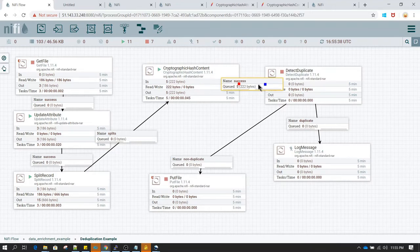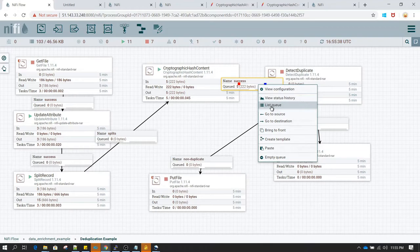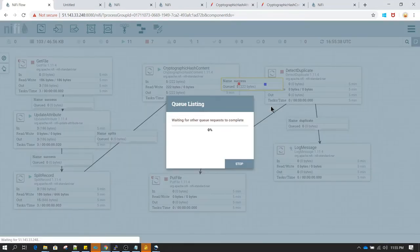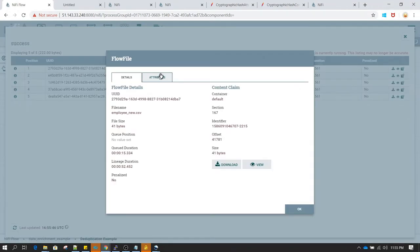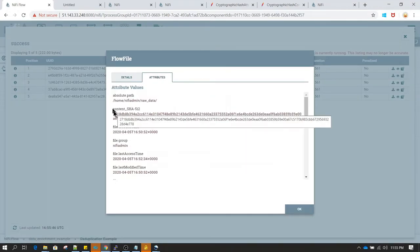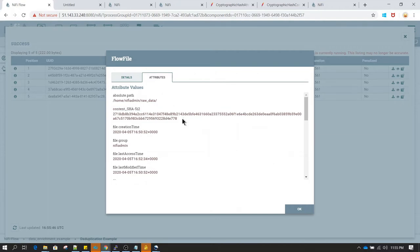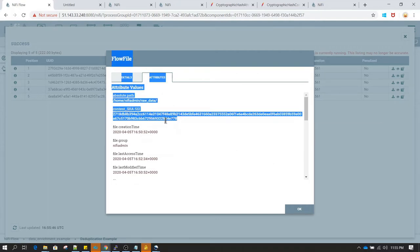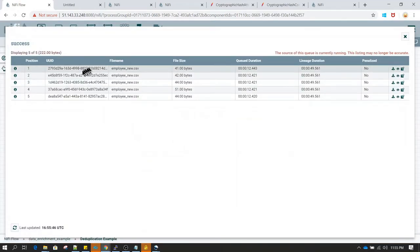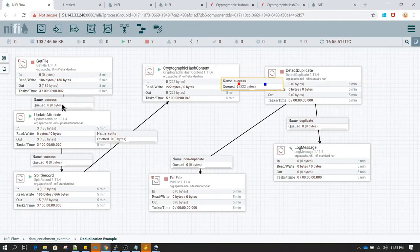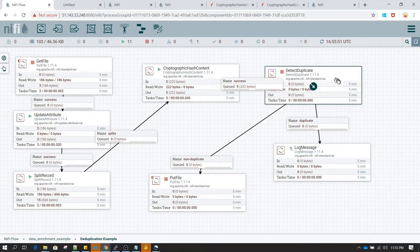Now let's start cryptographic hash content. It has processed and generated five flow files. Let's select the success queue and look at the list queue to see what attribute has been updated on each flow file. We can see content_SHA-512 has been updated with the hash value. That hash value is generated based on the content of each flow file, so this hash value is always going to be unique based on the records.